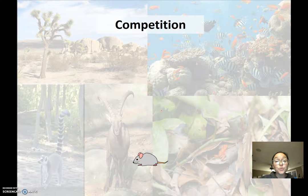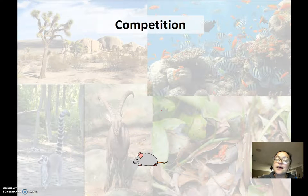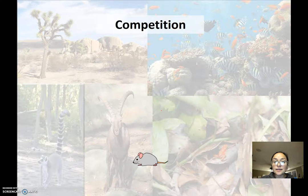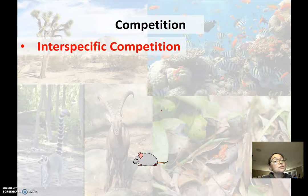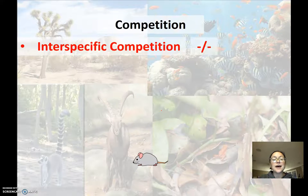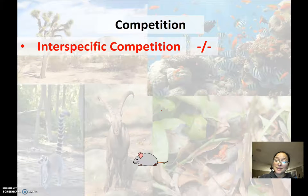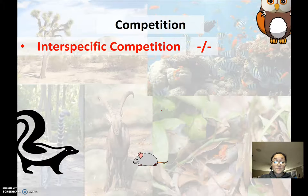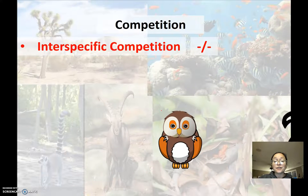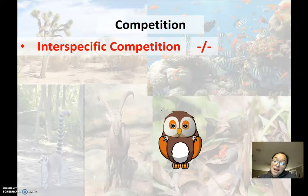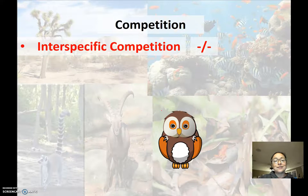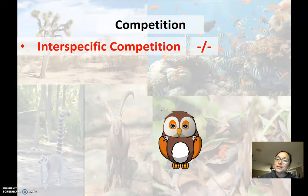Now let's go back to competition. In inter-specific competition, it's really not a win-win for anybody because they're constantly struggling and competing for the same resource. So if a skunk and an owl are competing for food, in this case the skunk won. But in future situations, the owl might win. It's a constant struggle between these two species to compete for the same food source.